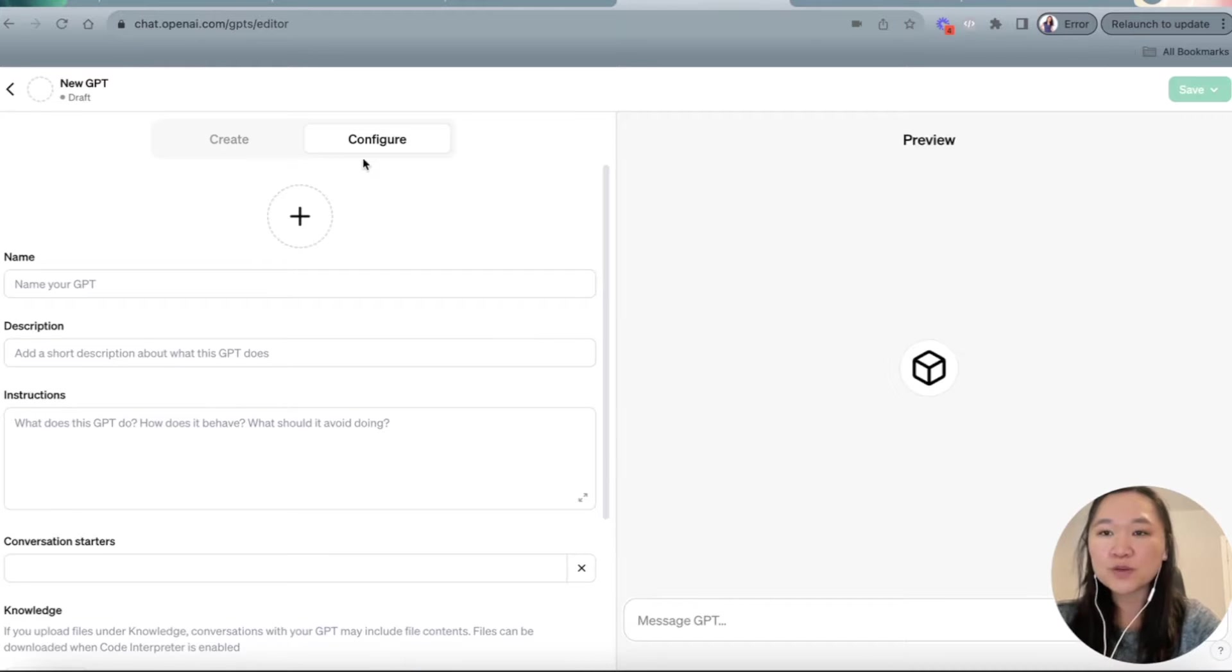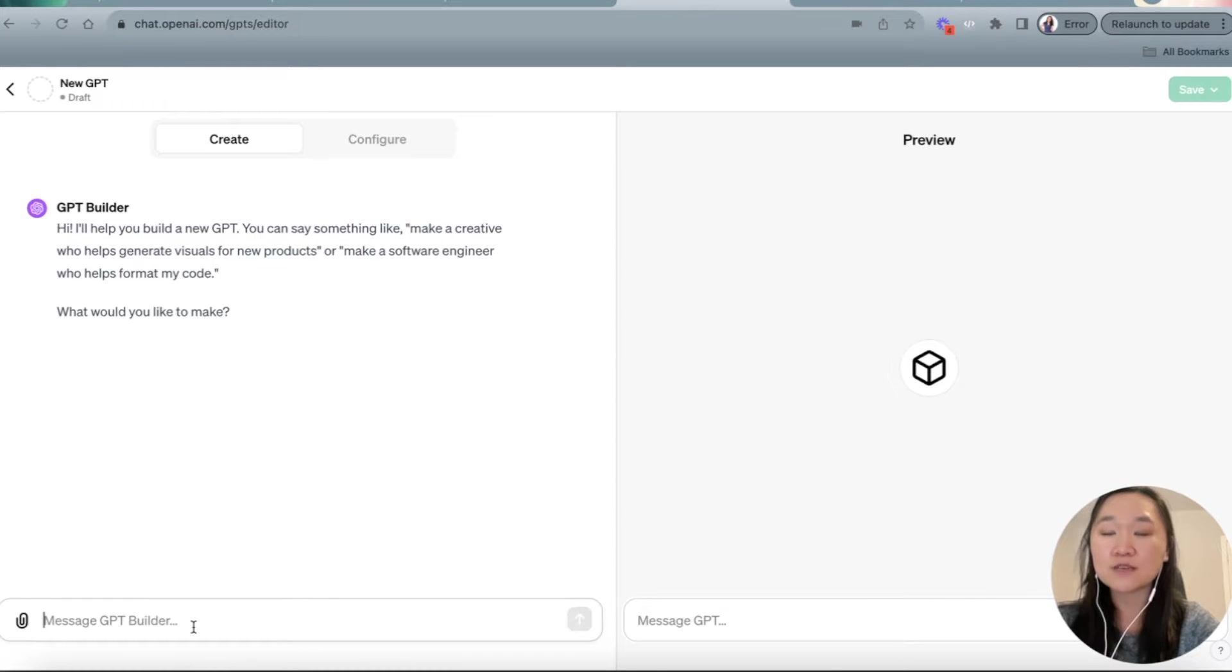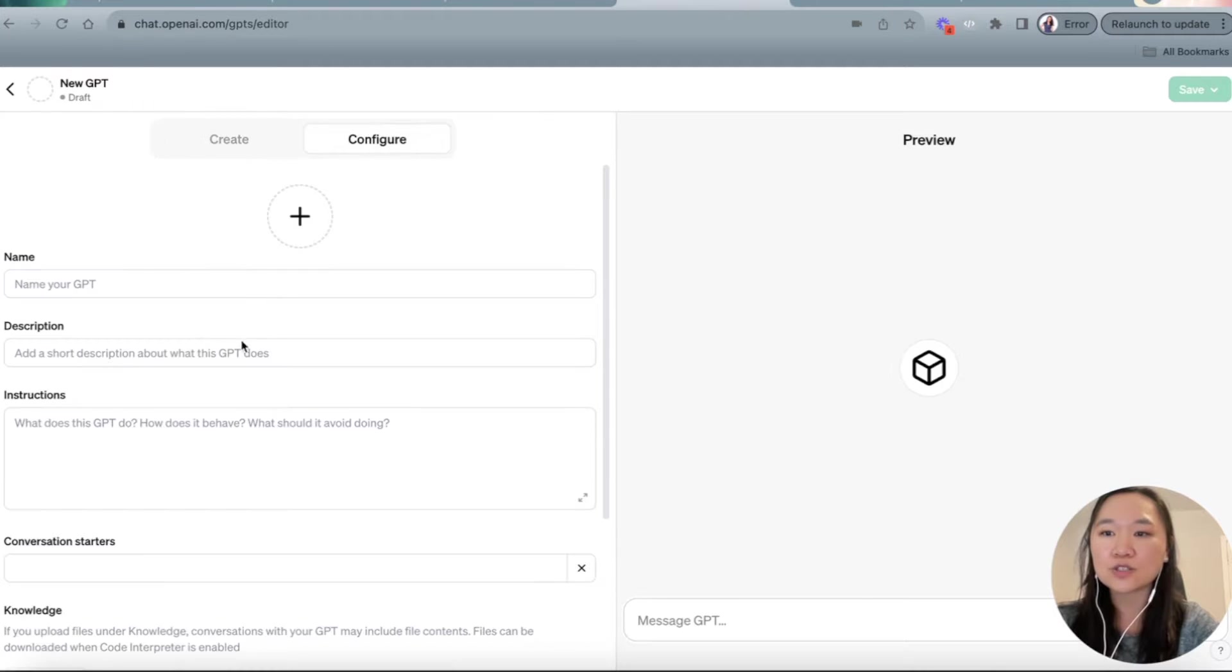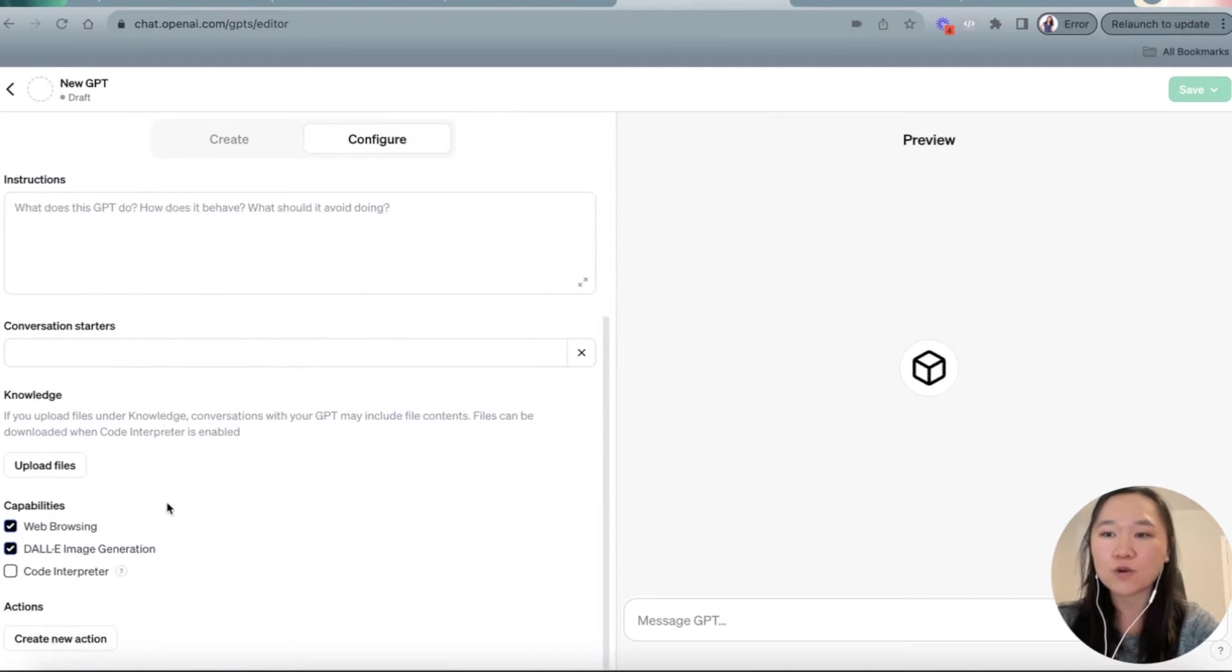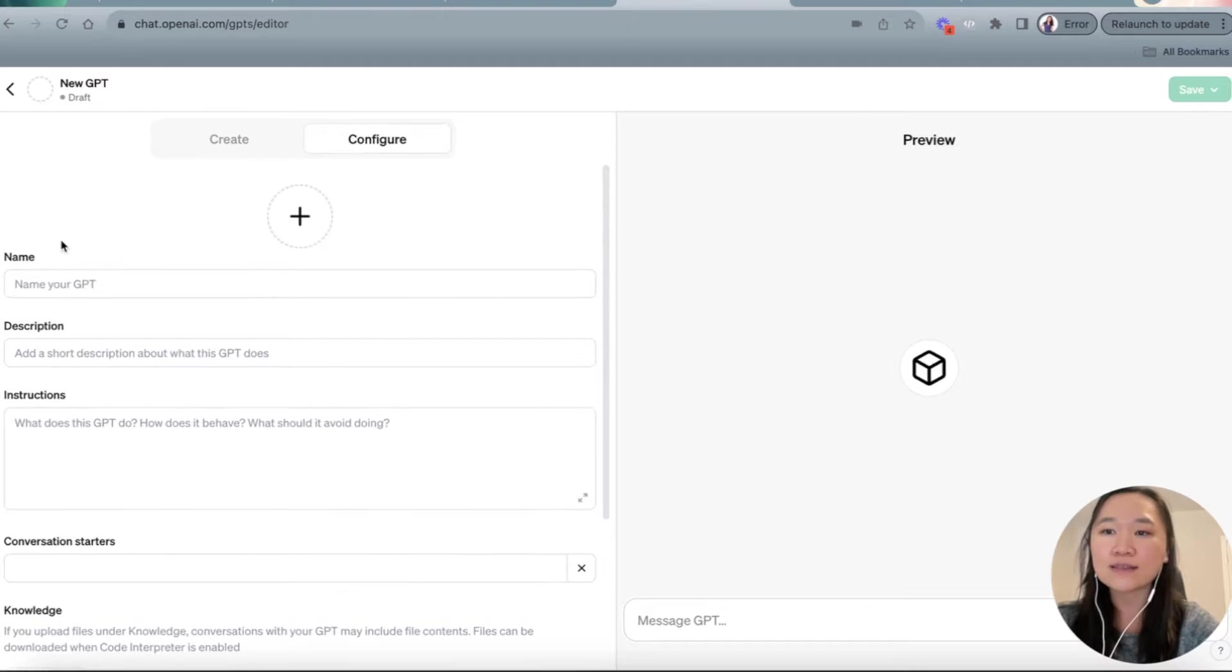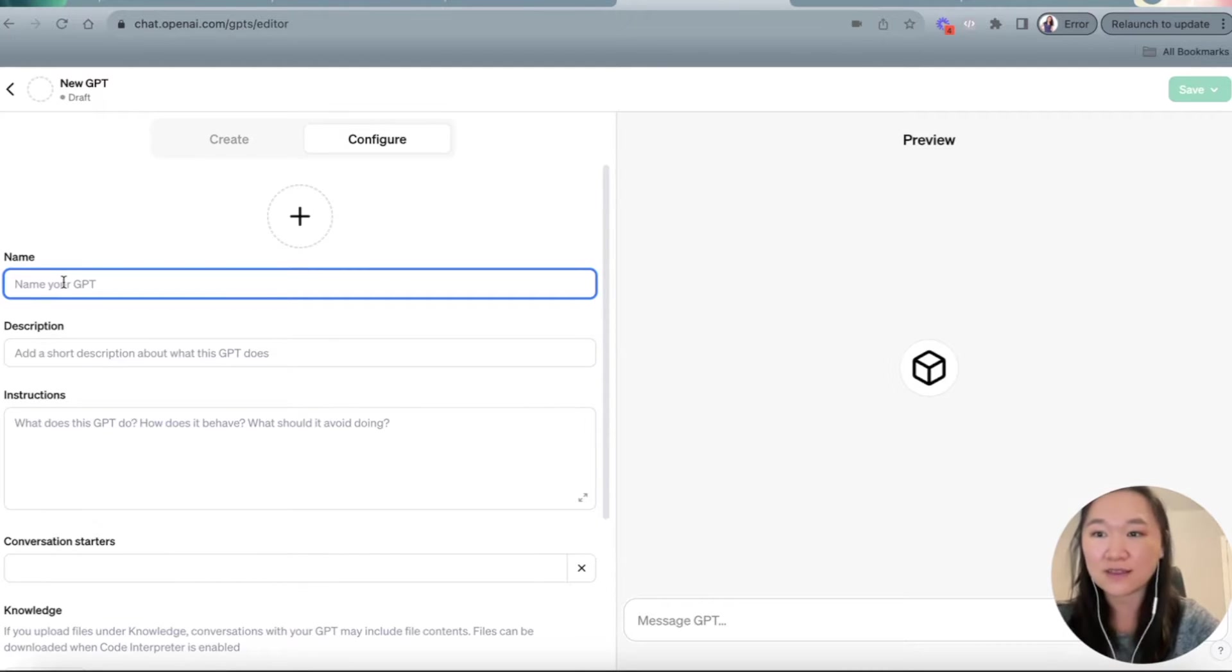Once we're here, we're going to see two different tabs. One is create and one is configure. So in the create here, you can tell the GPT builder in natural language what you're trying to build, and then it's going to start filling in this section here for you. What I find is that it's just easier to manually control this process and fill it in right here.